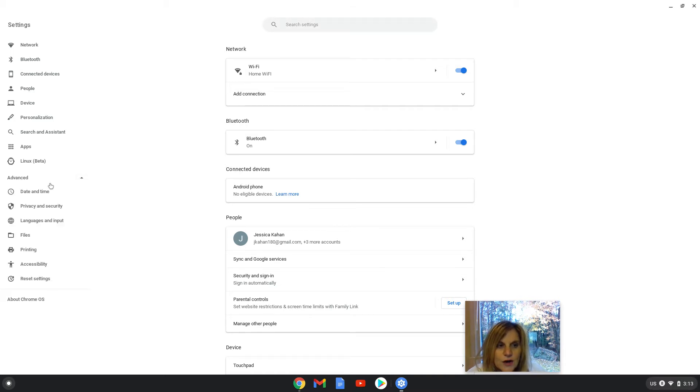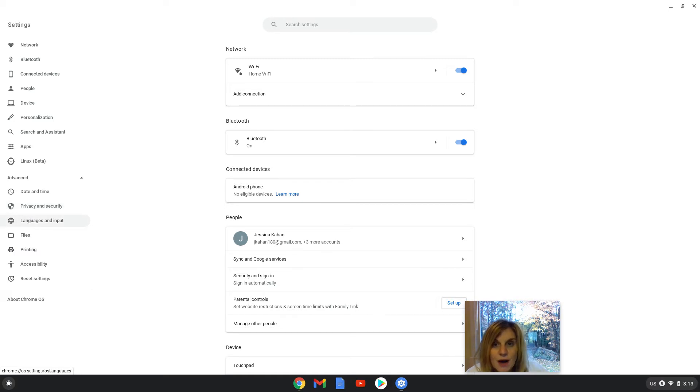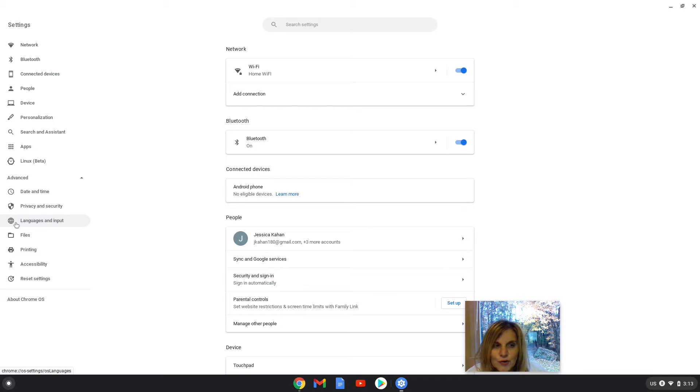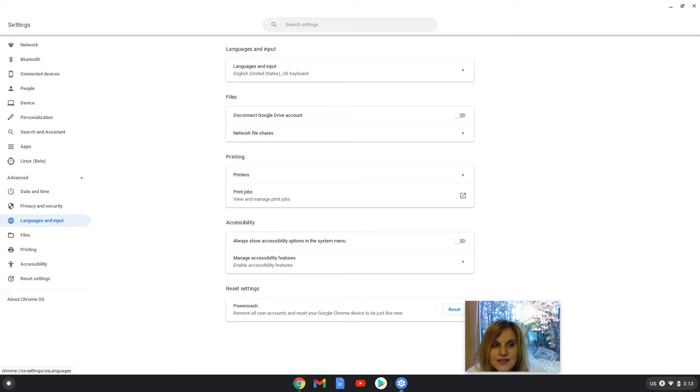When you click on the arrow, another menu will open up and you will move your cursor, which has now become a hand, and click on the words language and input. And here you can see a globe icon. When you click on languages and input...